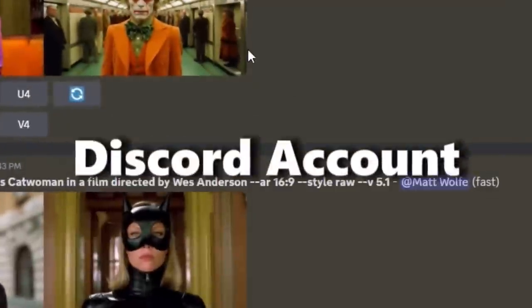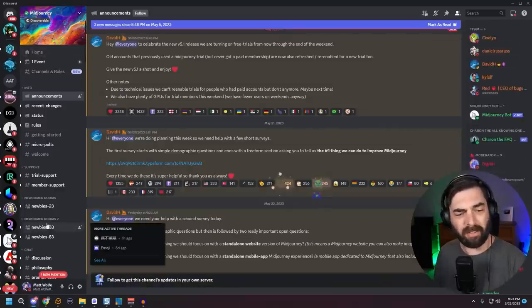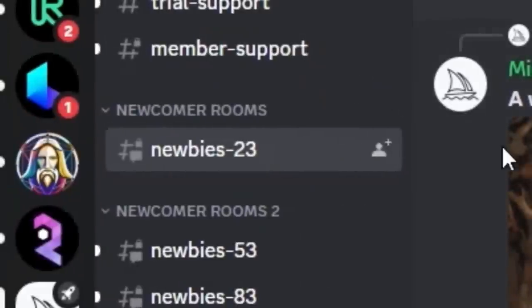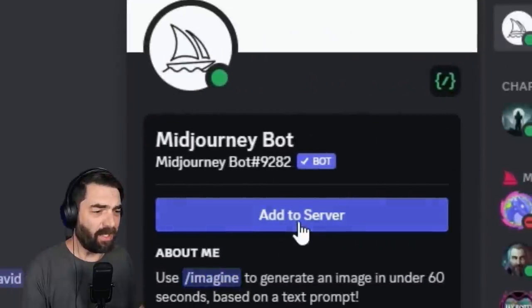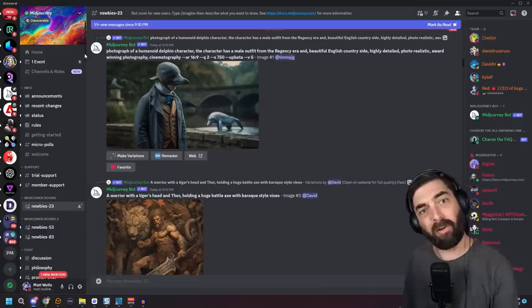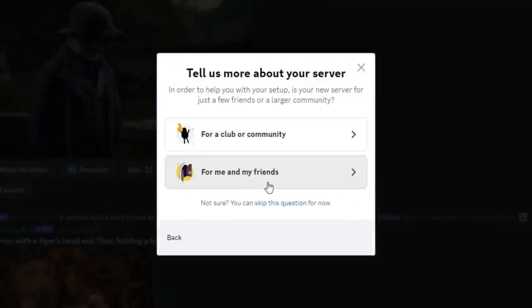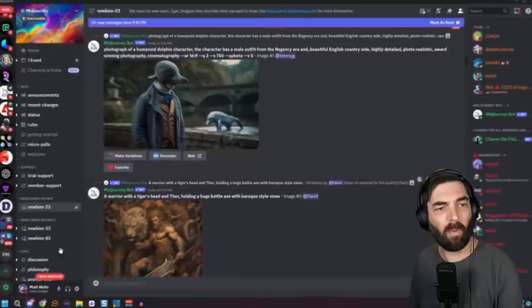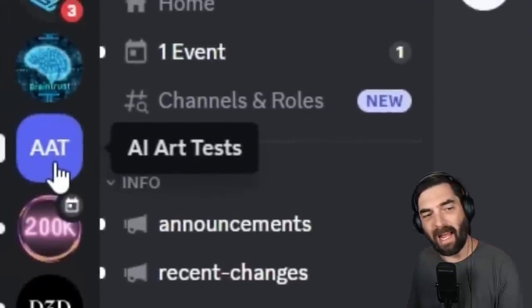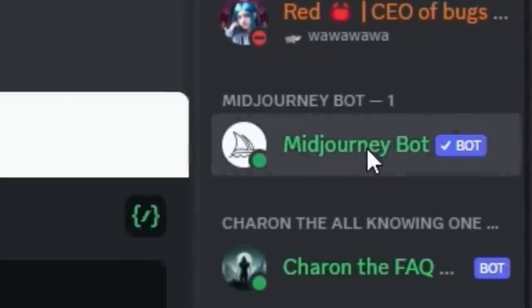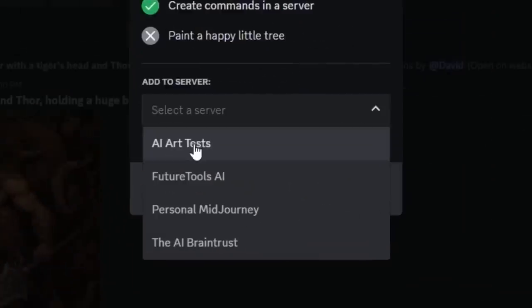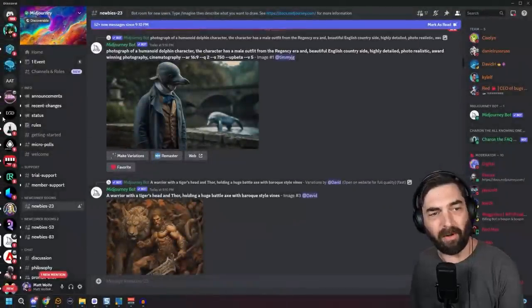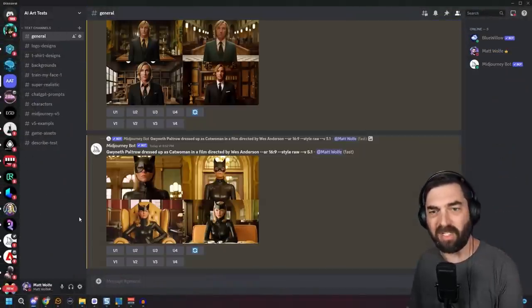To use Midjourney, you need a Discord account. I've talked about how to set up Midjourney in previous videos, so I won't dive too deep here. You go to the Midjourney Discord bot and can create images directly inside the newbie rooms, or you can invite the Midjourney bot to your own server. To create your own Discord server, click the plus on the left sidebar, select 'Create My Own,' name your server, and it'll show up in your sidebar. Then click the Midjourney bot, click 'Add to Server,' and add it to your newly created server.